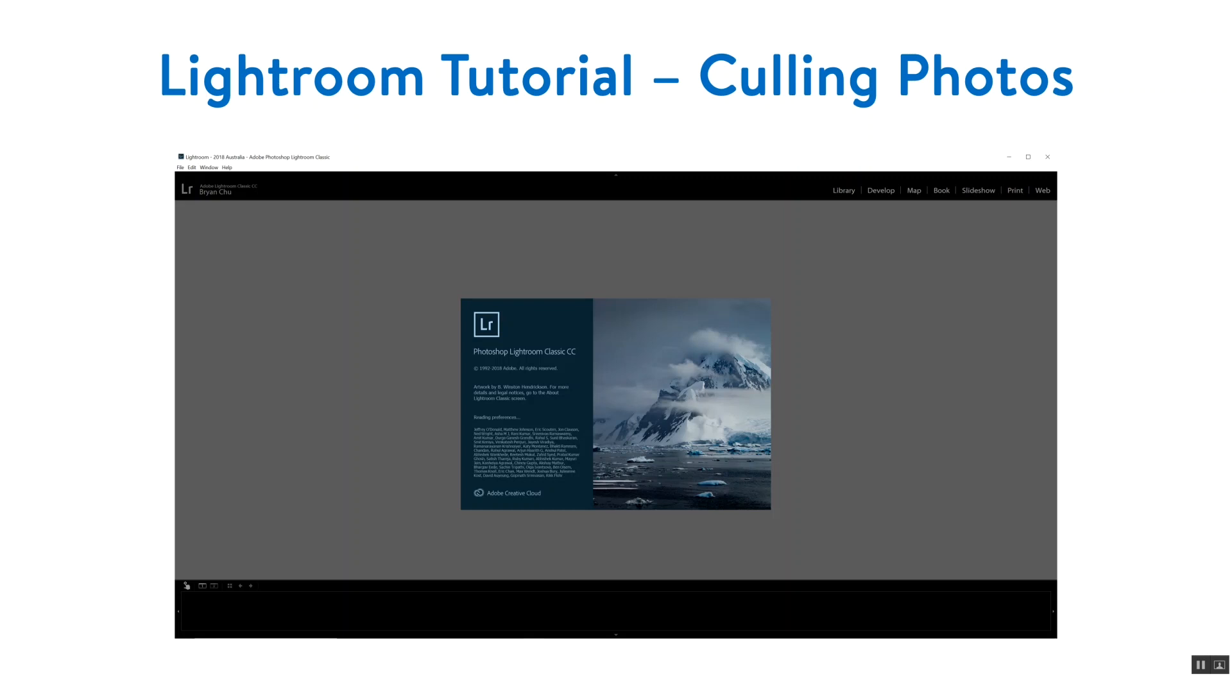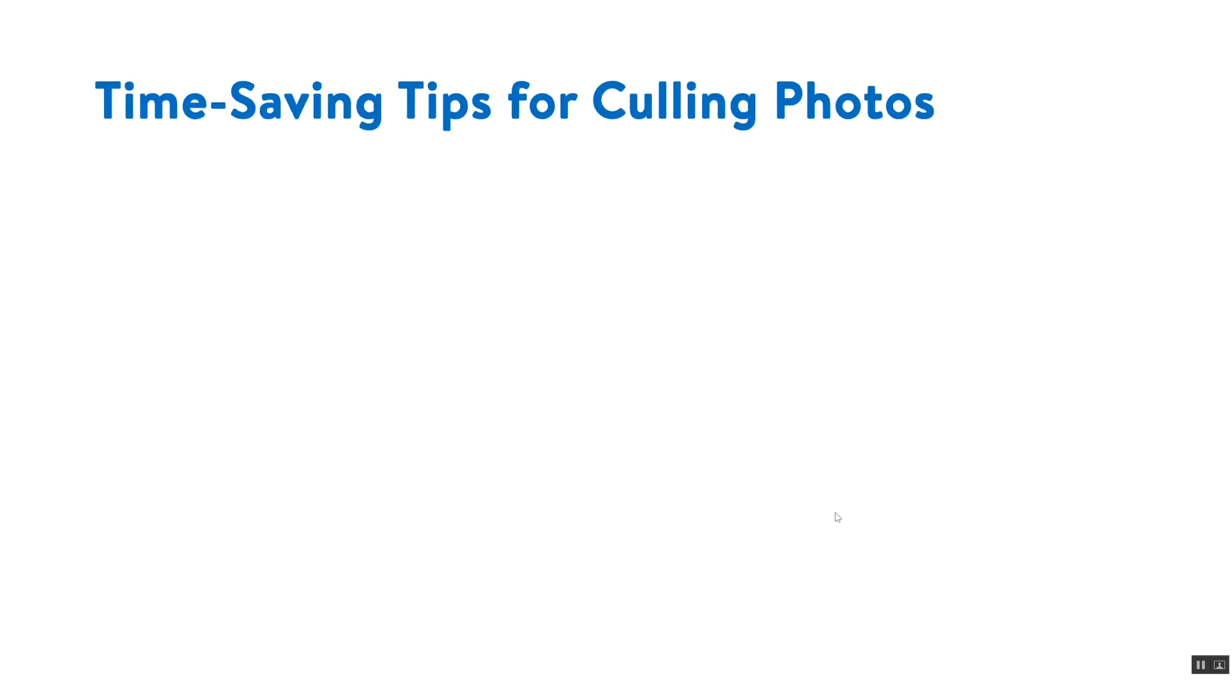As you may be aware, this process can range anywhere from being mildly time-consuming up to being mind-numbingly boring, painful, and excruciatingly long. I've broken this video down into seven tips for culling your photos.